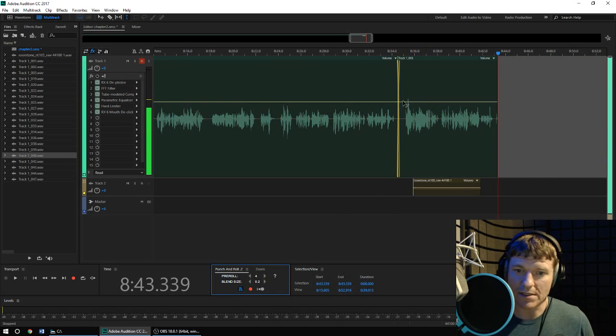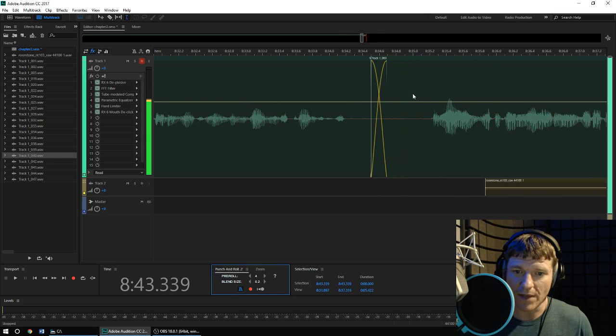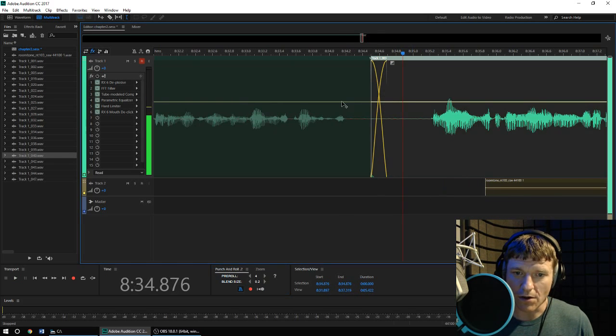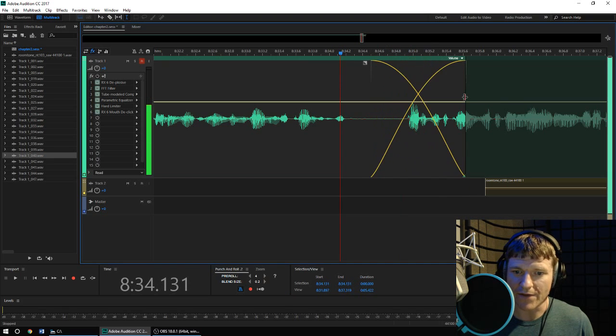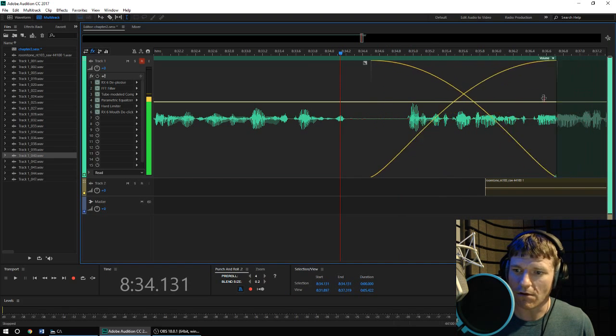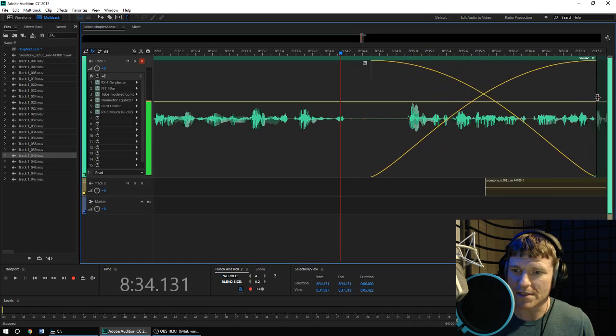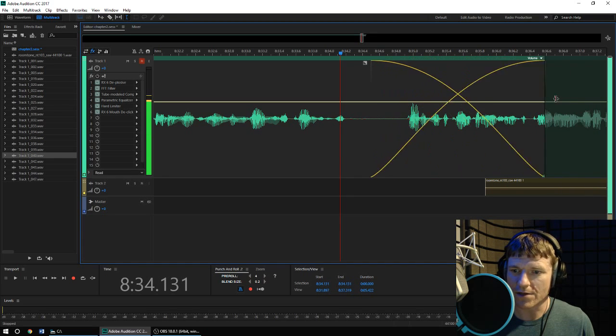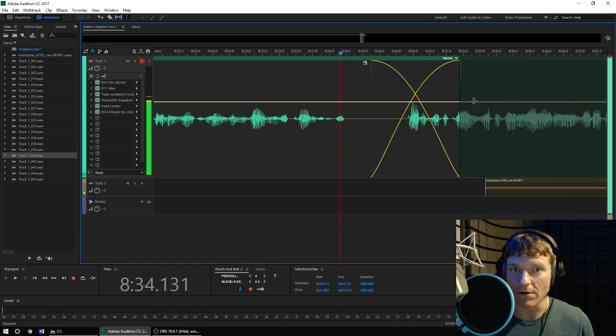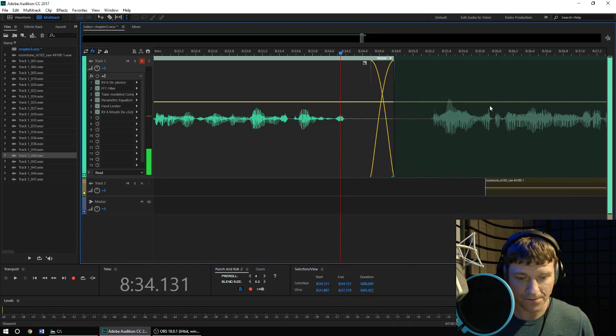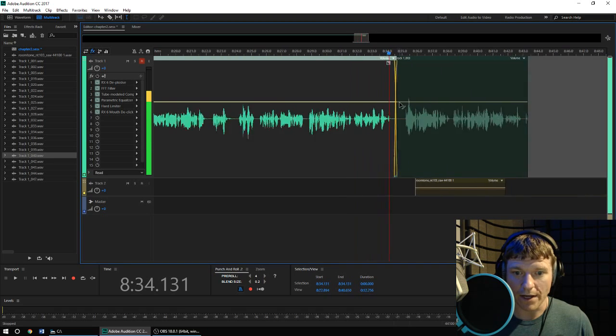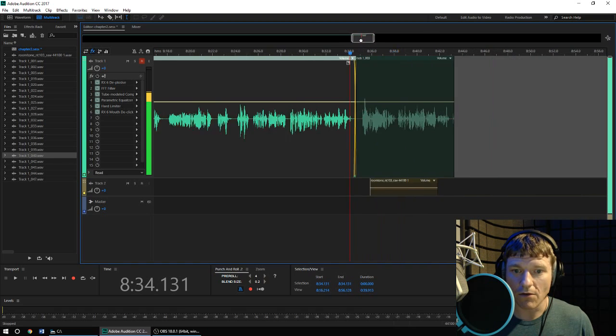Now you can see, as I zoom in, that it's overlapped the two clips, and that it has cross-blended between them. And I still have all of this waveform data that I just recorded over for my punch.